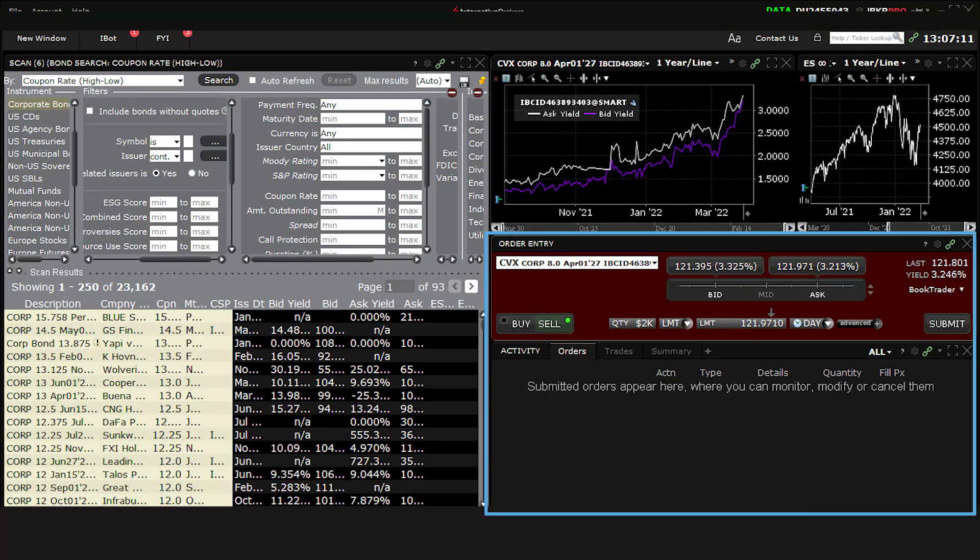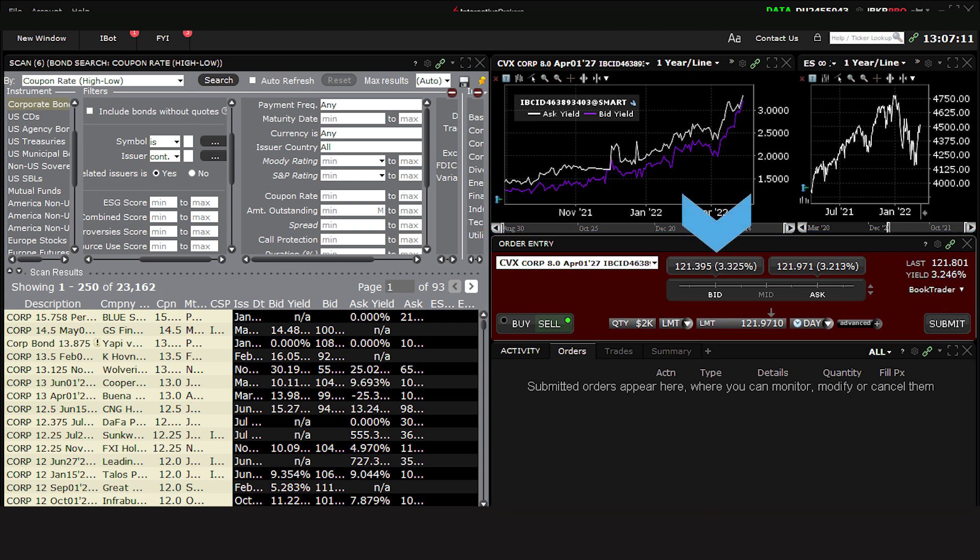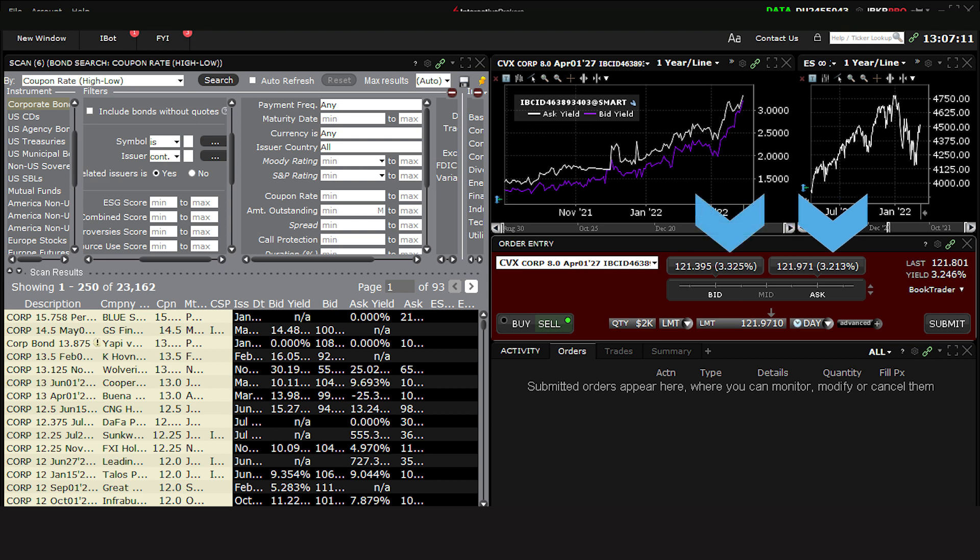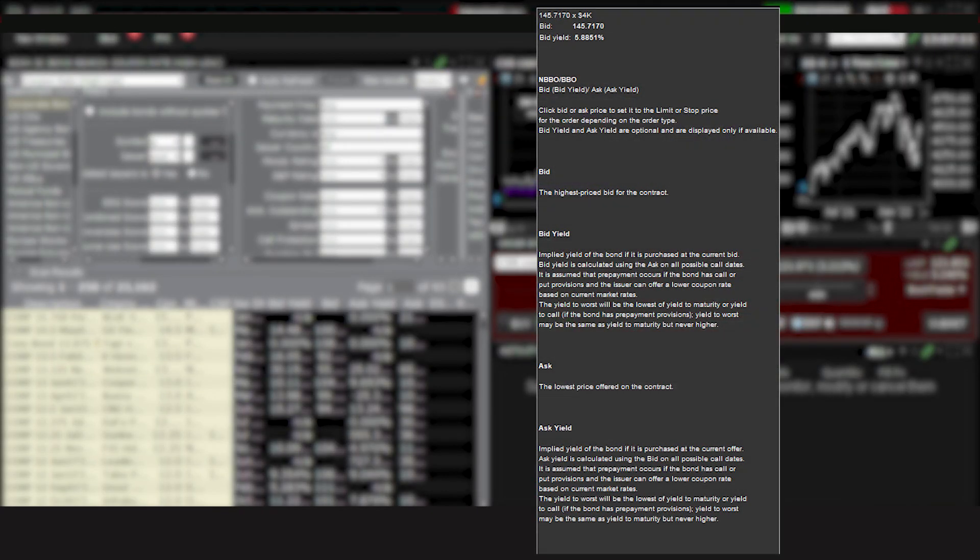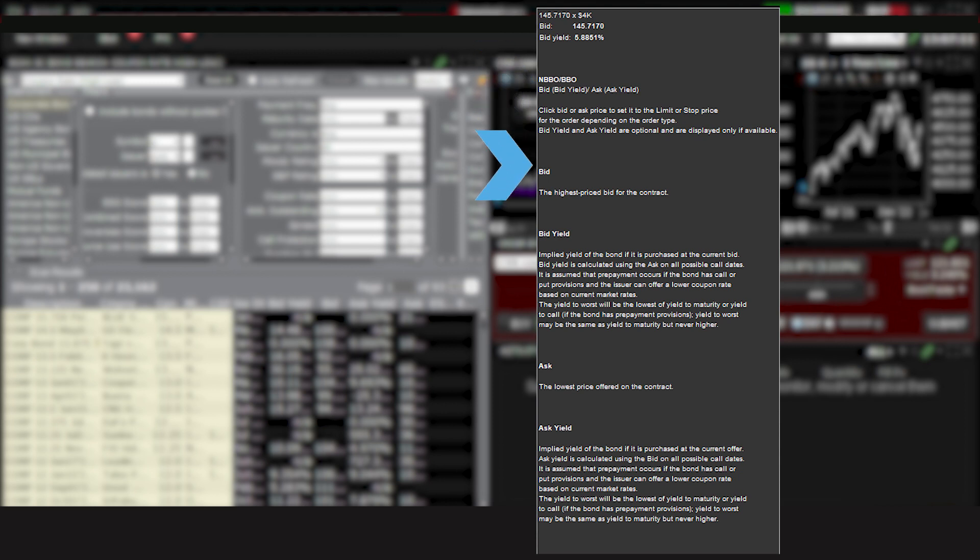Back in the Order Entry panel, the default quote display shows the best bid price to the left and the best ask price to the right. The price display also shows the yield associated with the bid and ask prices.